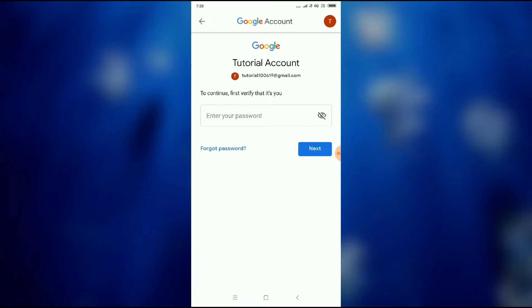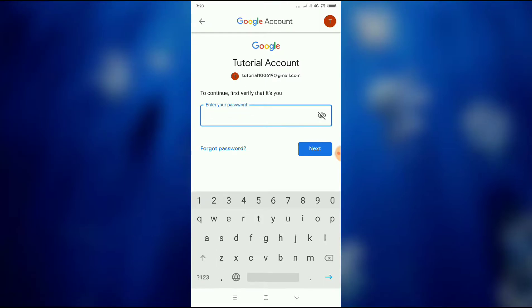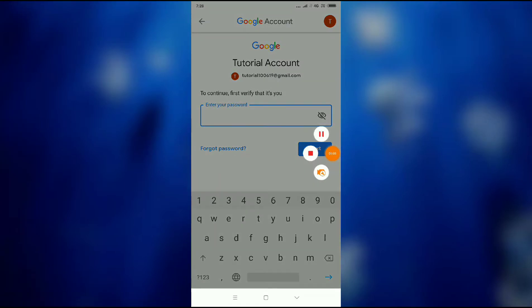Wait for a while. Here, to continue, first verify that it's you. They will ask you your password, your Gmail password. So you have to enter the Gmail password here.